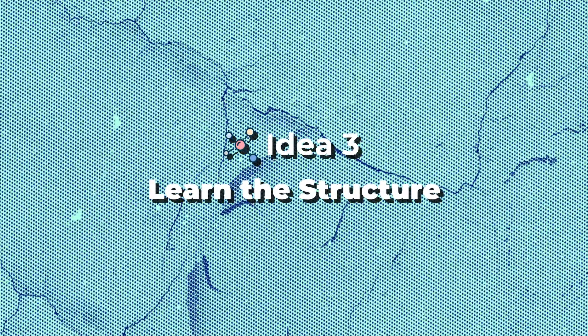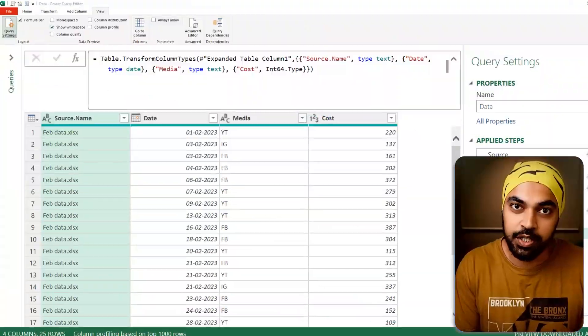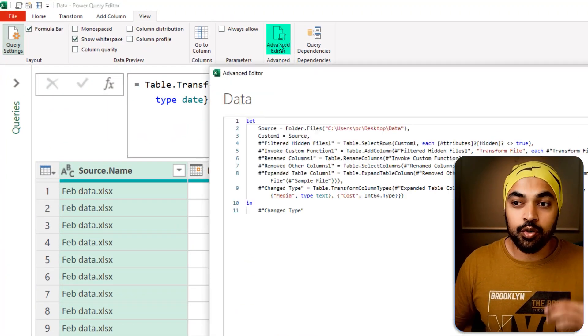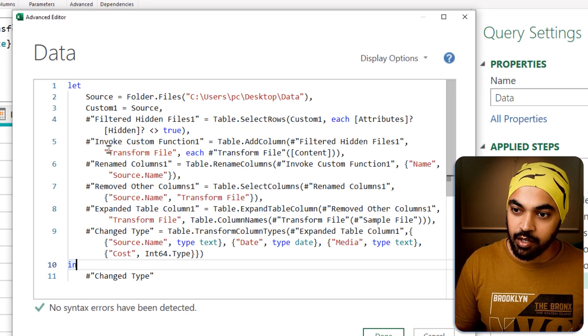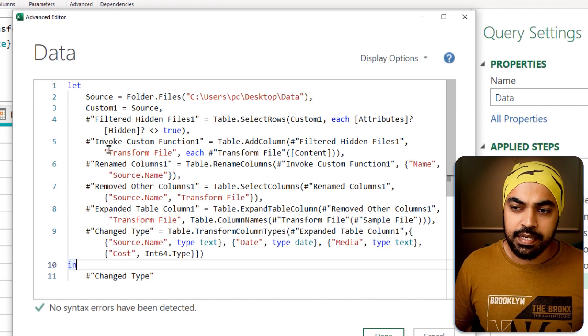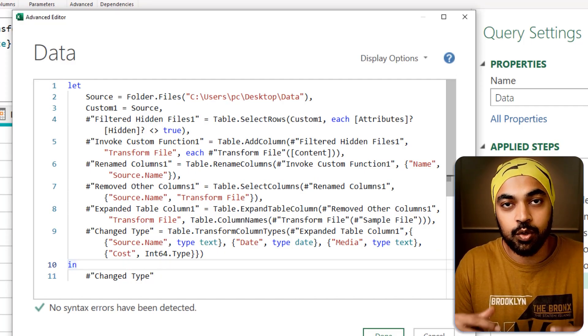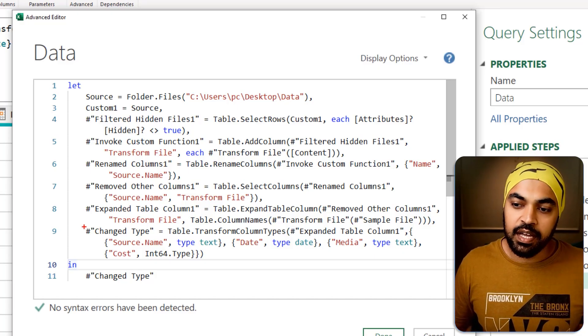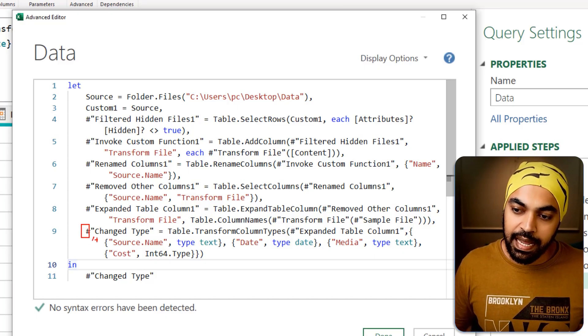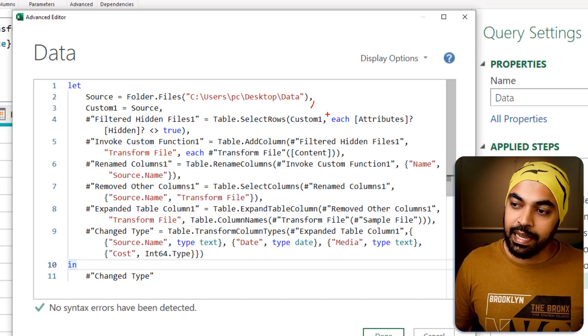Idea number three: learn the structure and syntax of how the M language is written. If you look at the Advanced Editor, you'll see that a query is almost always surrounded by a let statement and an in statement, with the last step given as the output. You have to learn this structure — why would you have the pound sign and inverted commas, why do you put a comma at the end of each step but not the last step. These syntactical considerations are what I mean by the structure of the M language.